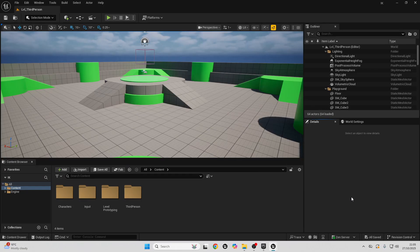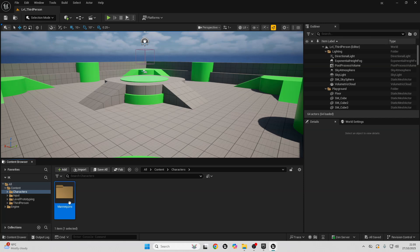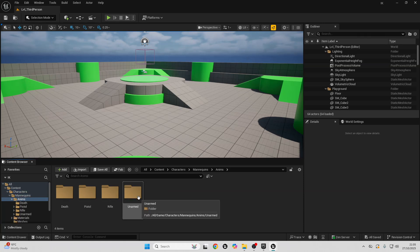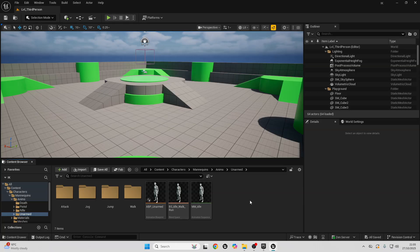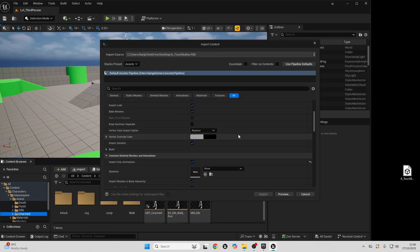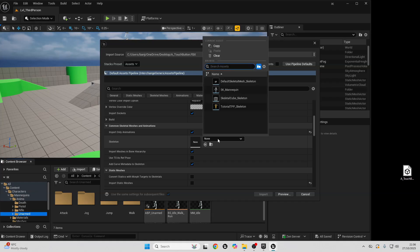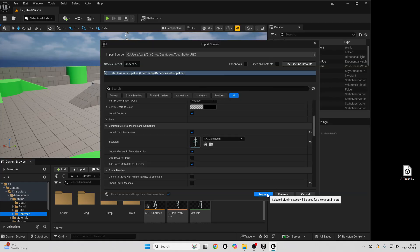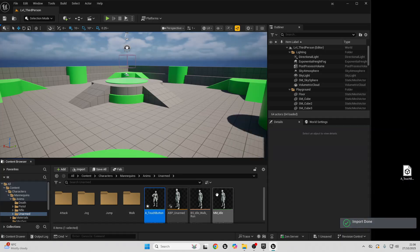To get started, we are first going to import an animation of the character pressing a button. Go to the Characters folder, then Mannequins, then the Animations folder, then the Unarmed folder. There's going to be a link in the description of this video to an animation of a character pressing down a button — just import this animation if you want to follow along, although this process works with any animation. When importing, scroll down and for the skeleton select the SK_Mannequin, because this animation is rigged to the Unreal Engine mannequin character.